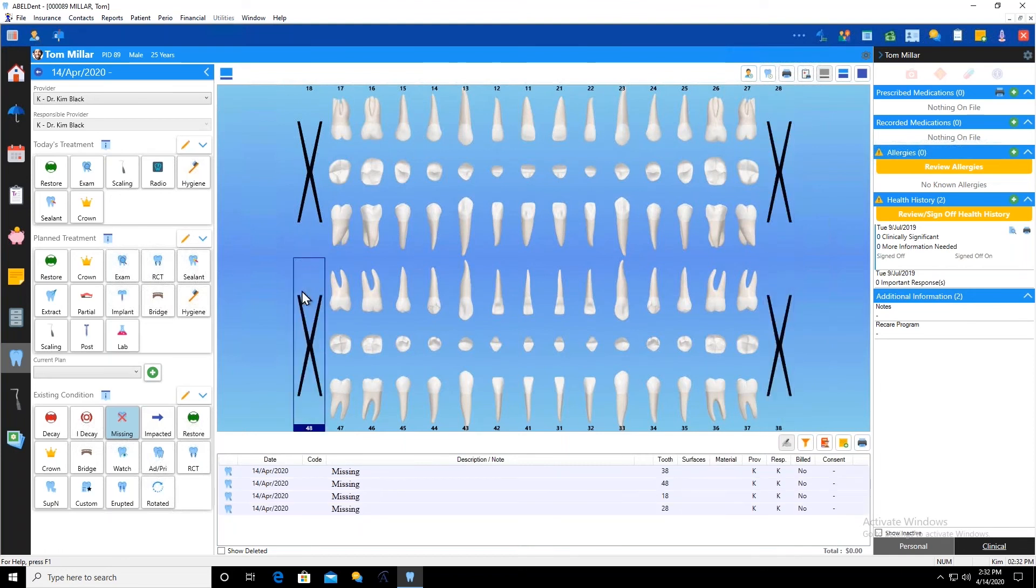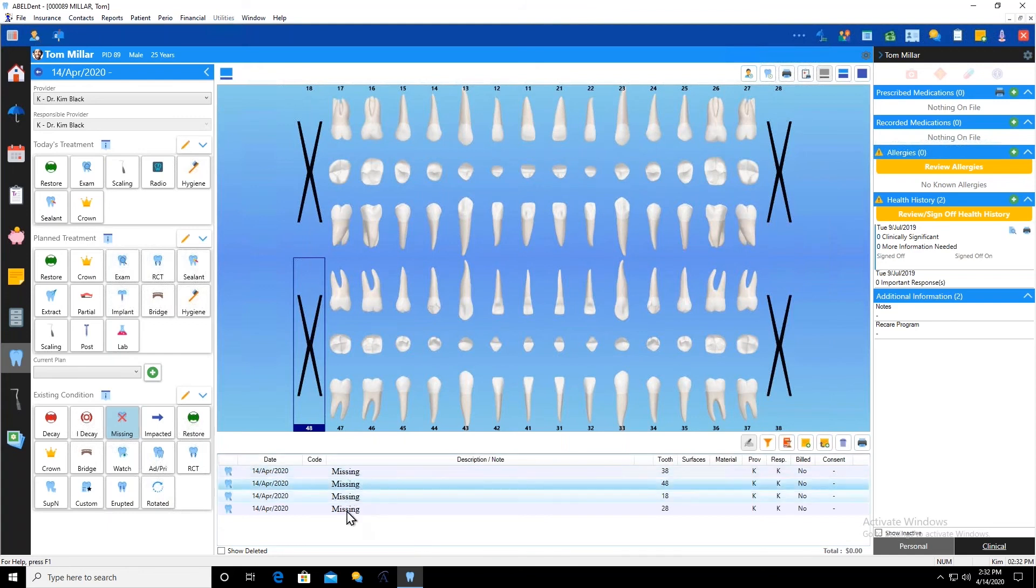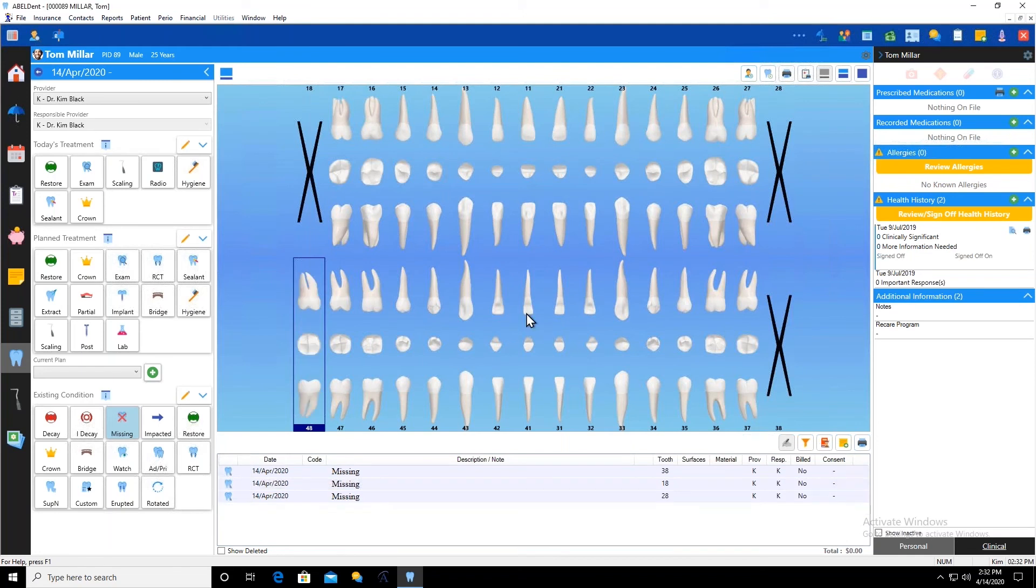As always, you can see that down here, we are seeing the items that are being recorded. If I have made a mistake, there is a garbage can right here. So I can delete that.